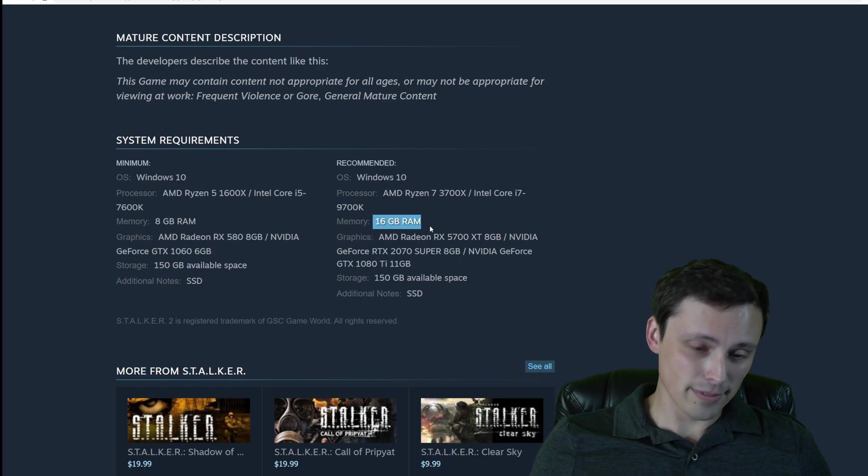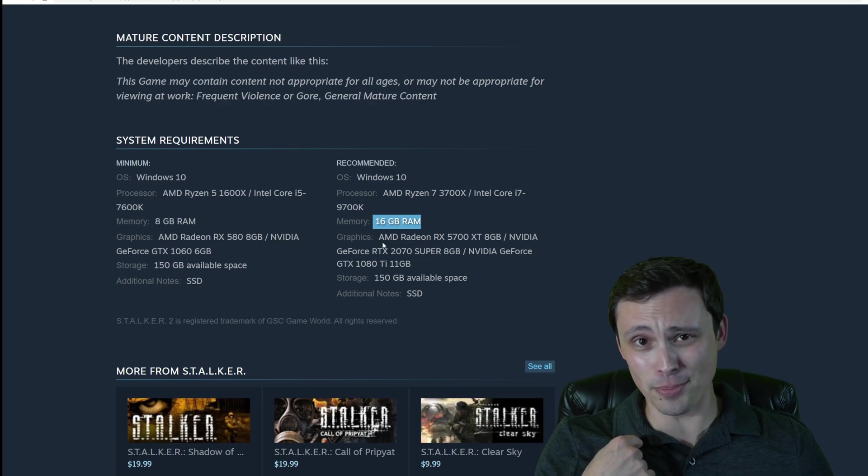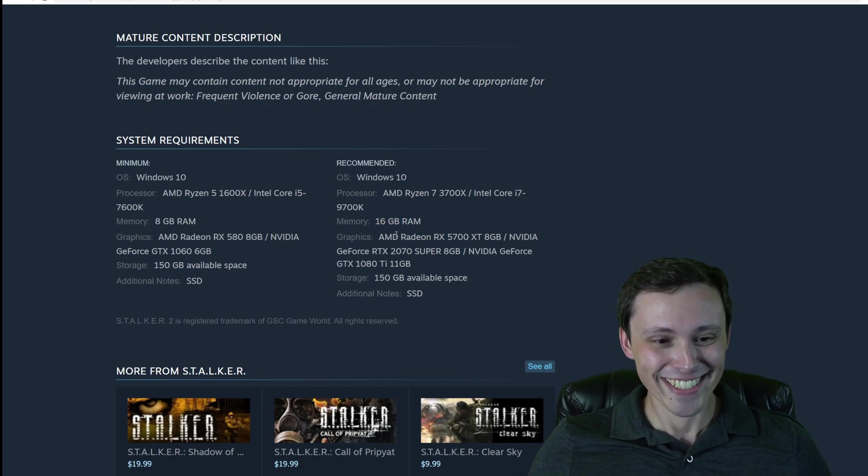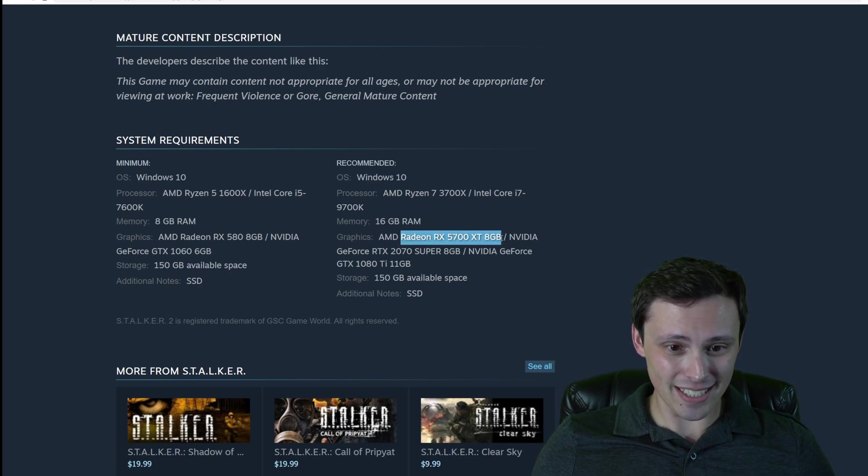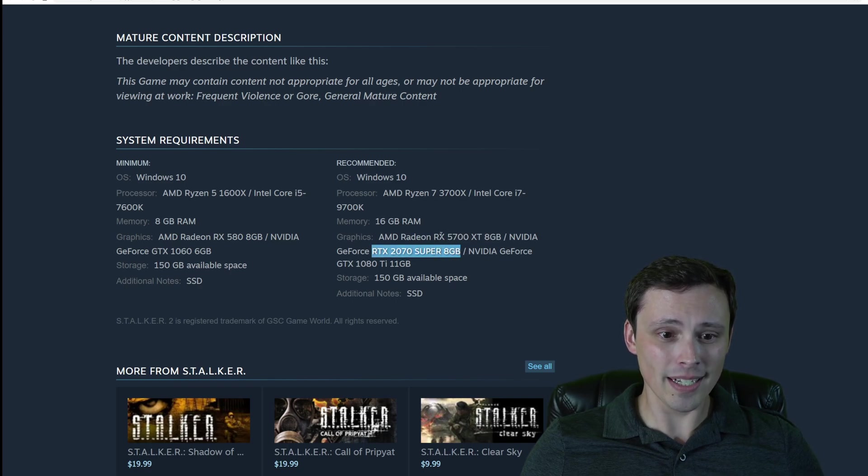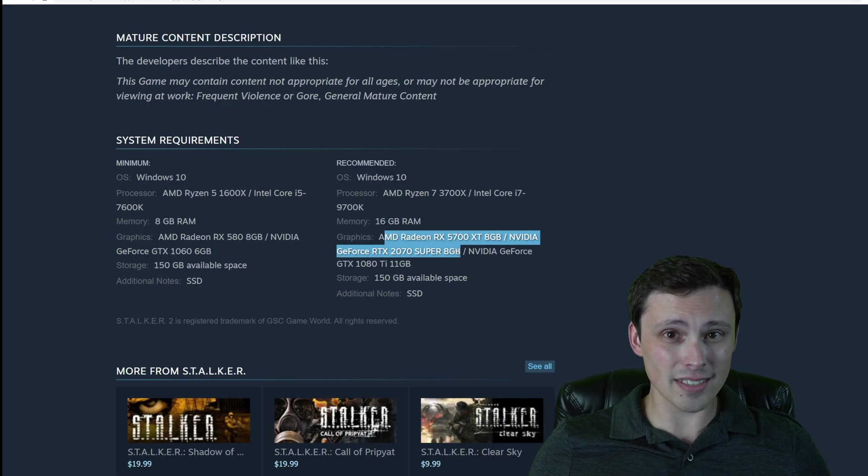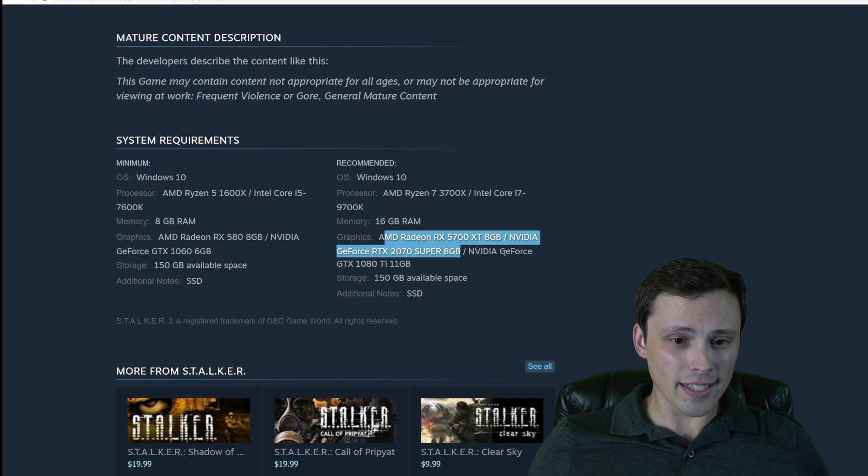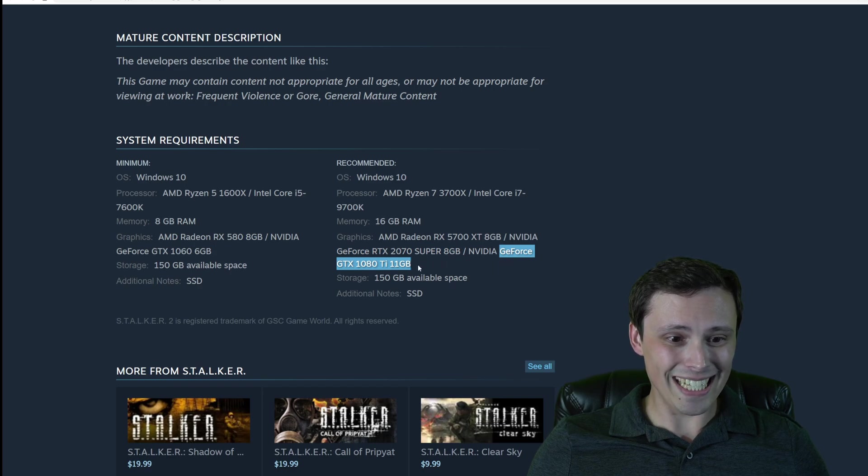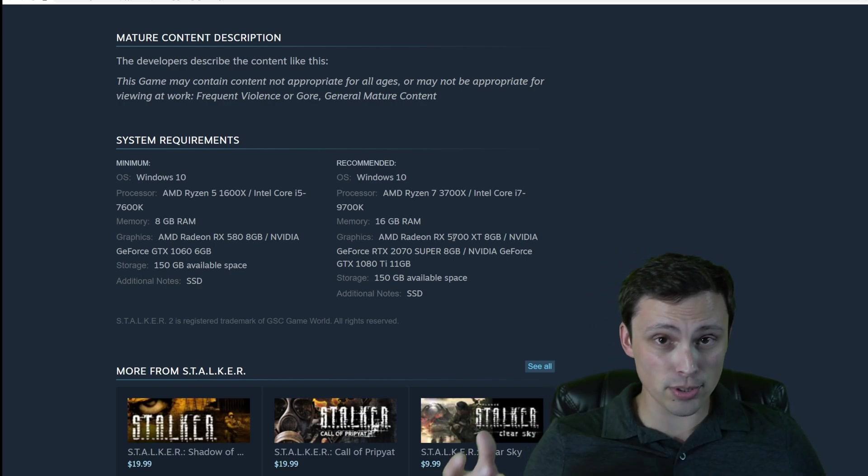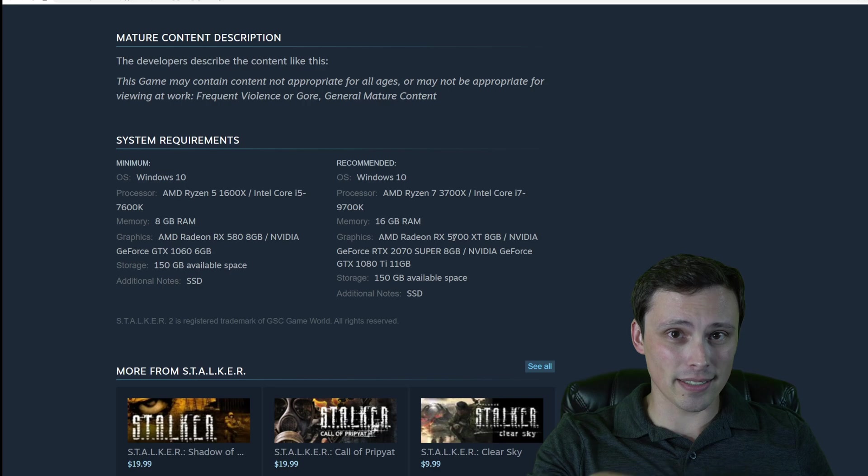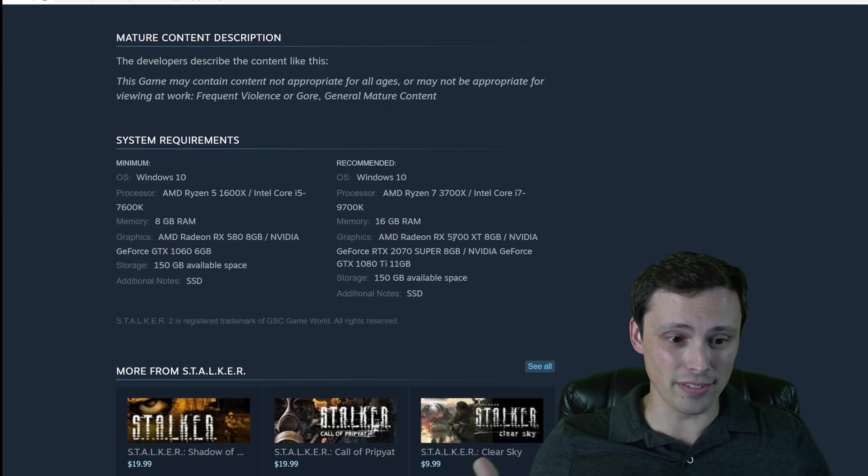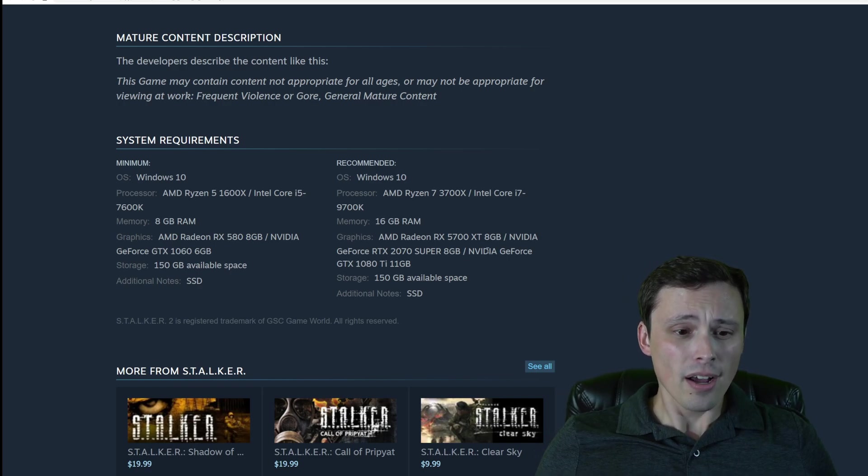Again, the memory jumped up to 16 gigabytes. And we've also got the Radeon RX 5700 XT 8 gigabyte recommended, along with an RTX 2070 Super 8 gigabyte. And again, these are very similar performing cards. In certain games, one will outperform the other. And then the GeForce GTX 1080 Ti 11 gigabyte card. And I believe this game is also supposed to support ray tracing and things like that, but I don't think these specs are getting into any of the recommendations for that.